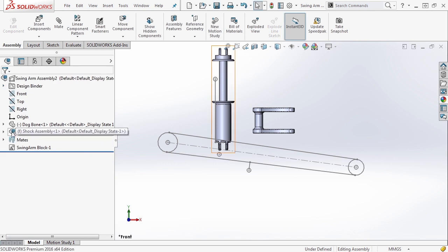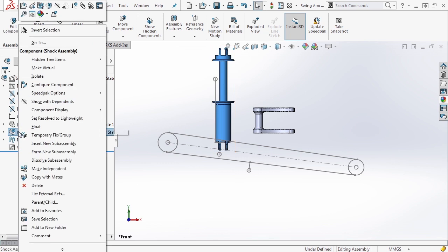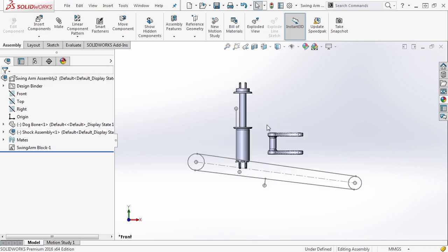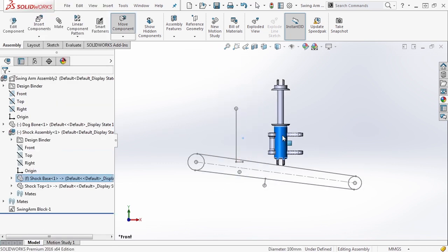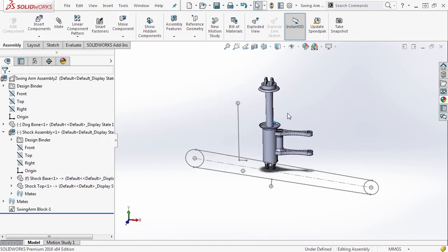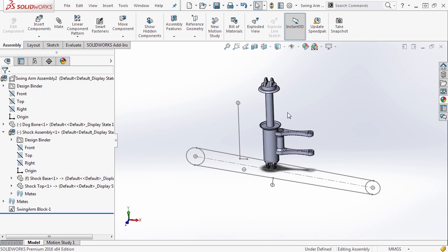Now by default this is fixed. It's coming in as a fixed component but let's right click on it, float it. That way we can apply some relations. As we move it around we need to figure out how we're going to locate this inside of our 3D space.